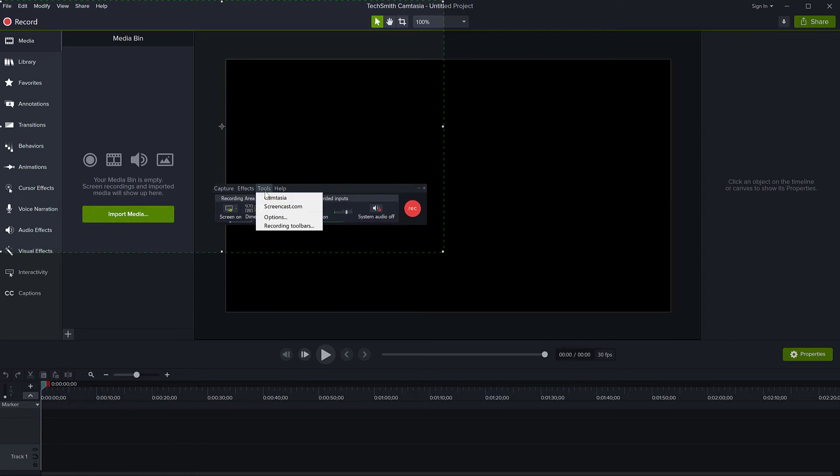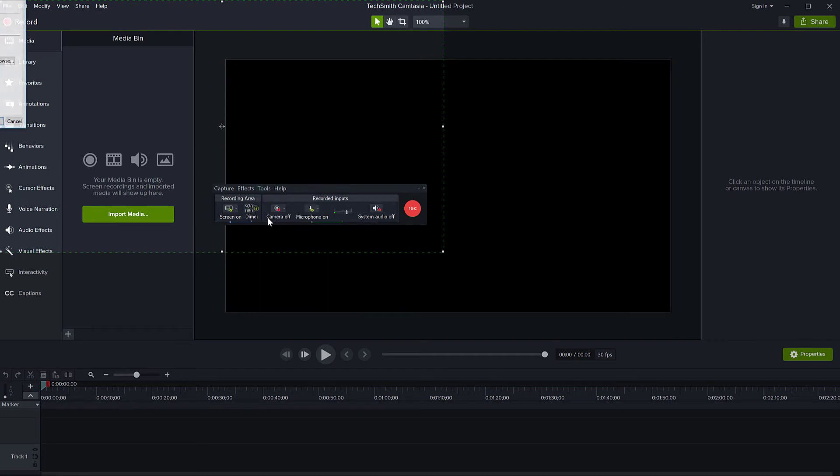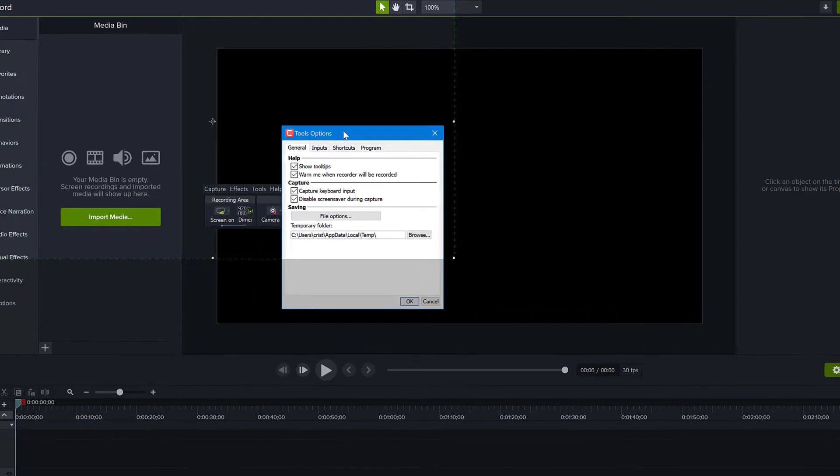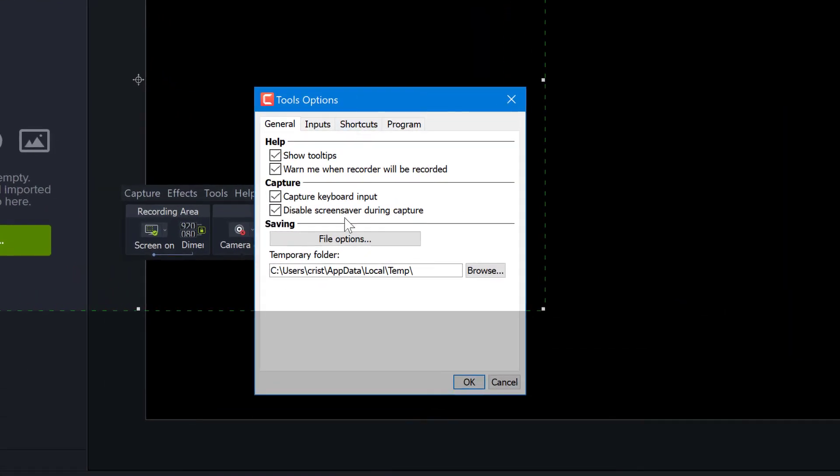...also has options. If you go to Tools and Options, you will see this window, and here again you have the temporary folder, but also you have Saving. In the general tab, you have Saving - go to File Options.